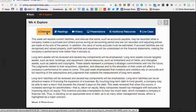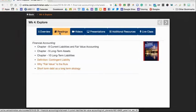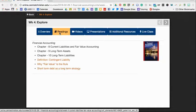With your readings in chapter eight, you're going to be talking about current liabilities and fair value accounting. So what are liabilities? Liabilities are debt. This is what money you owe. This is cash that needs to be met during the operating cycle.